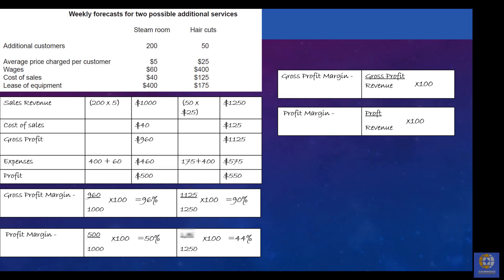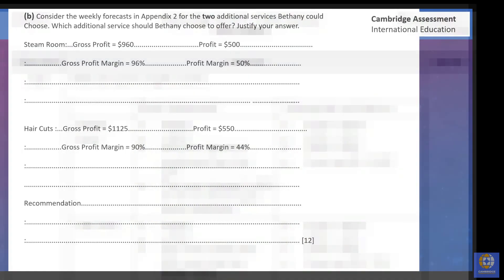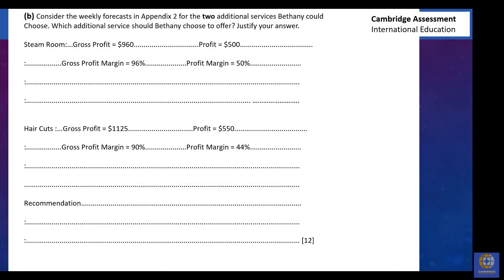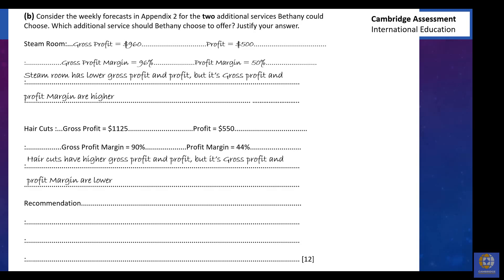With all calculations done, you've got the bulk of the marks — you just need to put your gross profit, profit, gross profit margin, and profit margin into the correct section of the answer. You can also make a short comment on advantages and disadvantages based on those figures. The steam room has lower gross profit and profit but higher gross profit margin and profit margin, whereas the reverse is true for haircuts — higher gross profit and profit but lower margins.